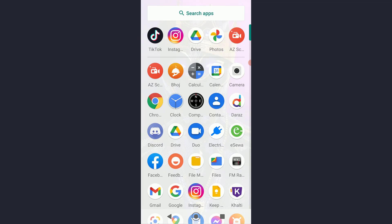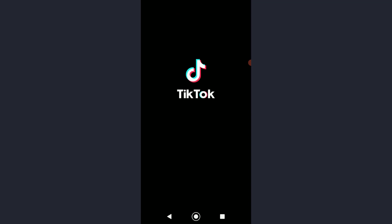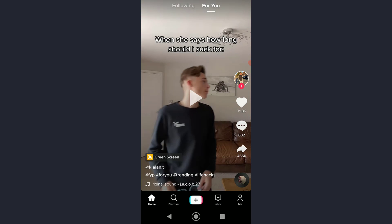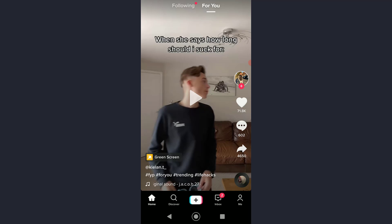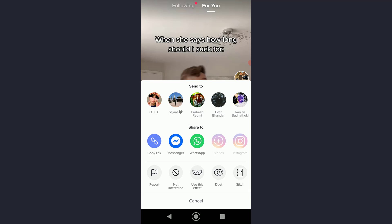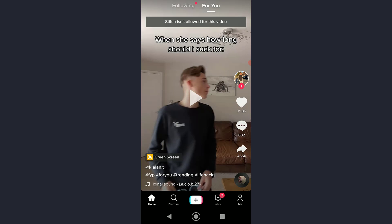First of all, go ahead and open your TikTok application. I'm going to pause the video for copyright reasons, but you basically want to tap on the share button right down over here on the video that you want to stitch. Once you have done that, you can see there is going to be a stitch option right down over here beside the duet button.